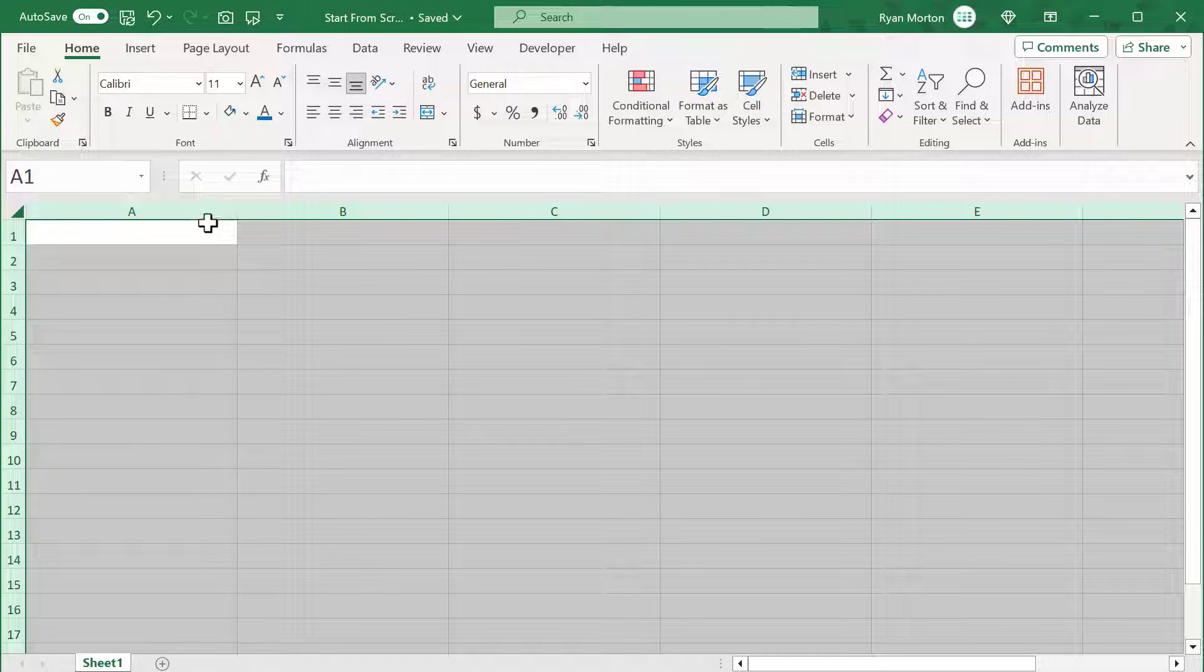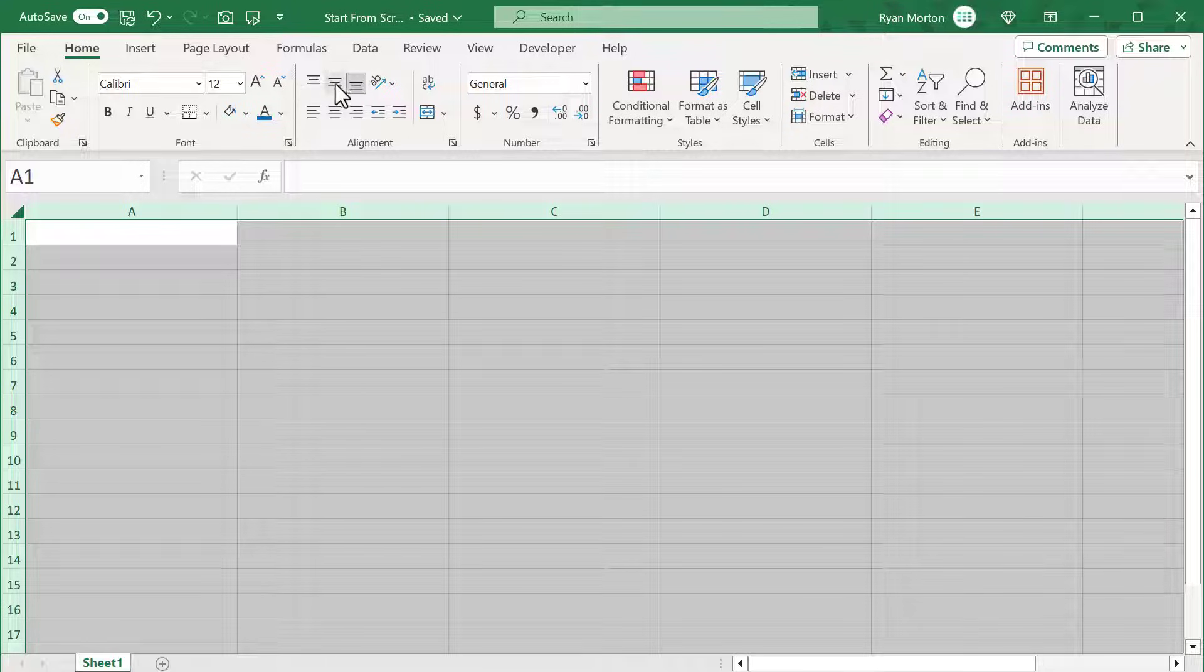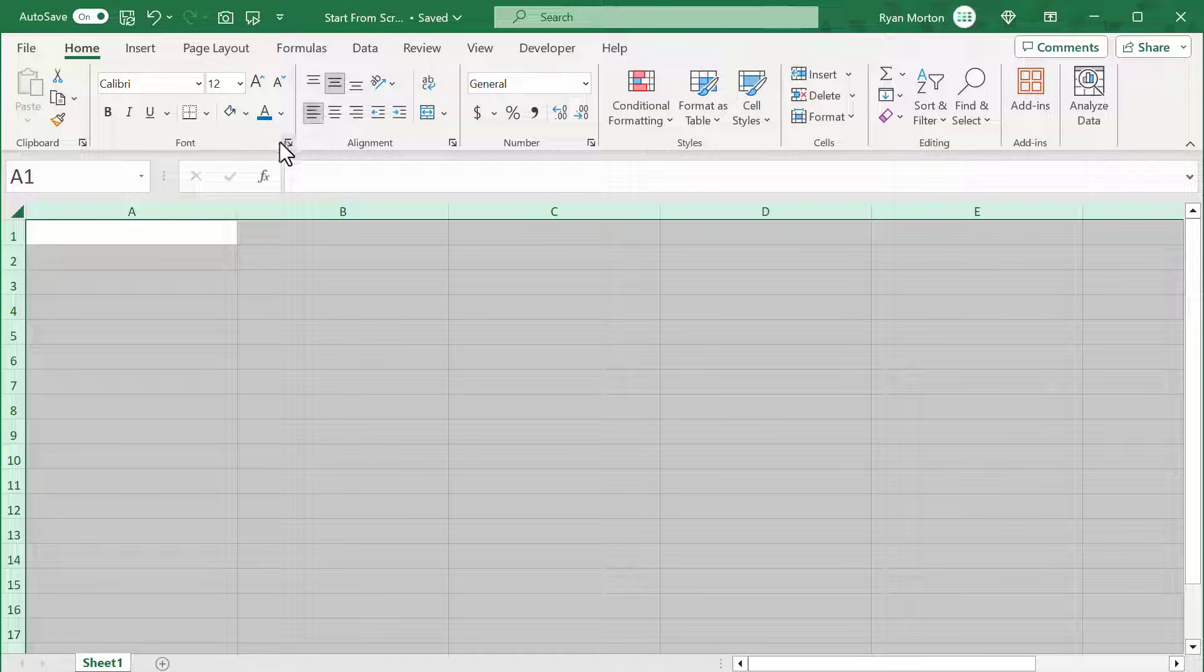With all cells still selected, change the font size to 12, adjust the vertical alignment to middle, and adjust the horizontal alignment to left.